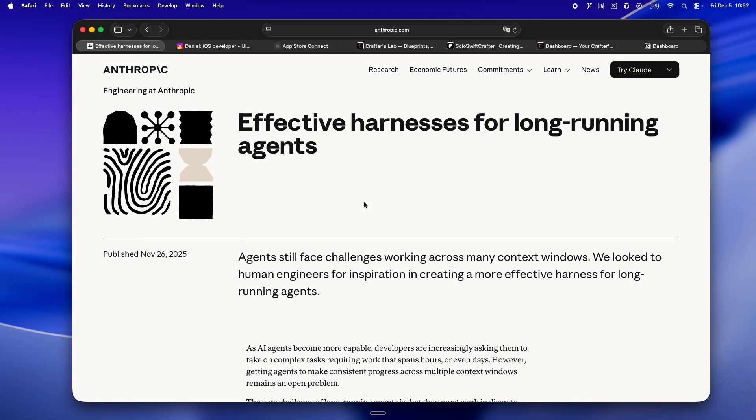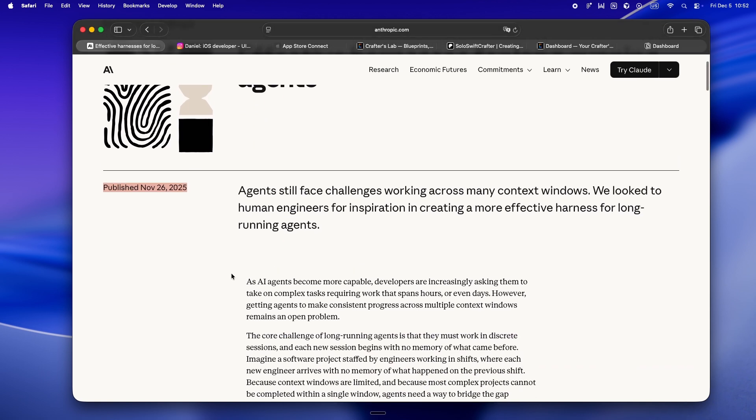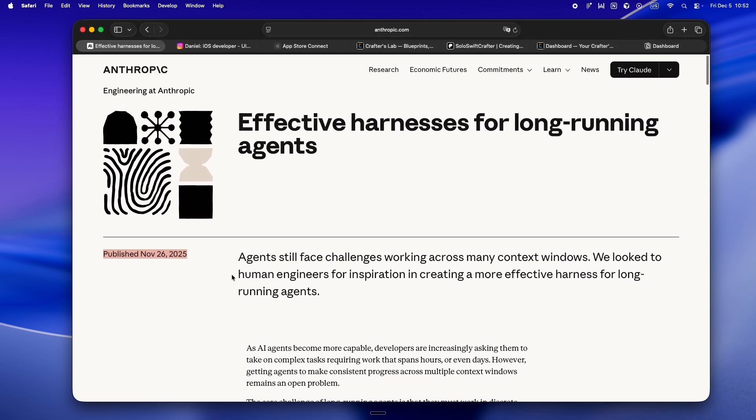So yeah, here's the deal. Anthropic dropped this article right after Opus 4.5 all about how to actually make AI agents handle long complex tasks without just falling apart mid-build. And honestly, the timing couldn't be better because Anthropic's not just saying make the context window bigger.